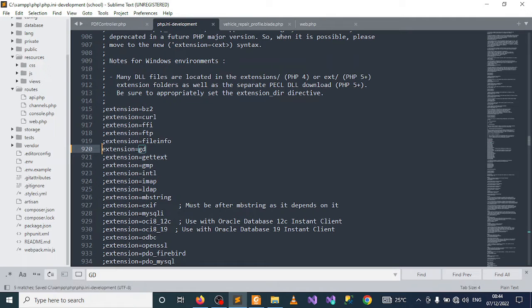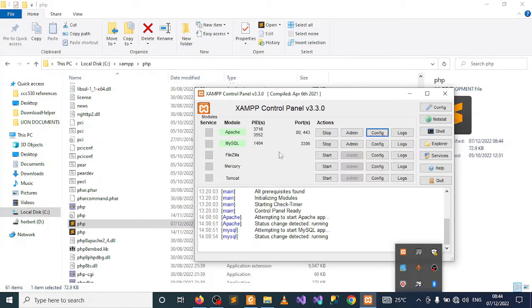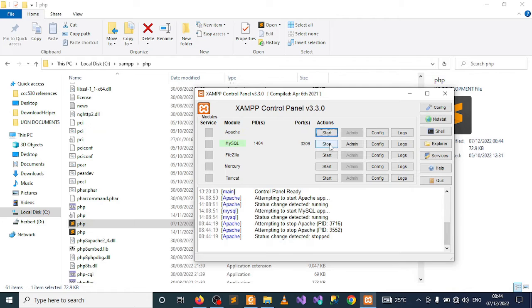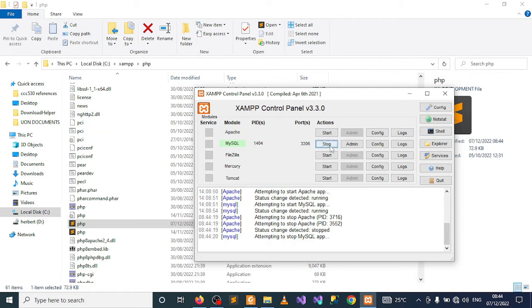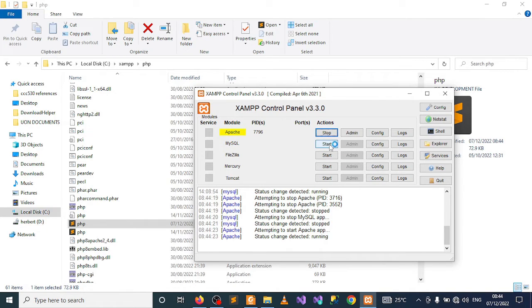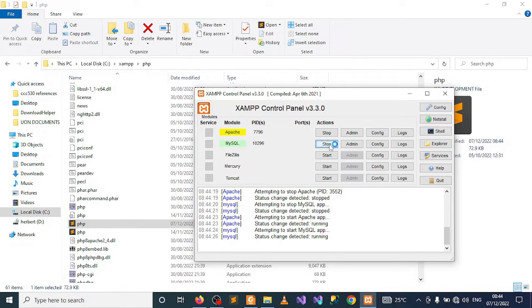Then you need to go to XAMPP and restart - stop the Apache and MySQL, then restart them again.